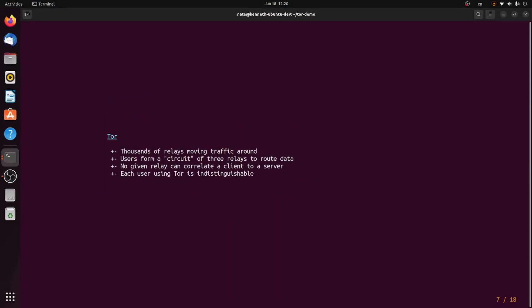It's thousands of relays moving traffic around. We don't call them VPNs, we call them relays, or nodes, where users form a circuit of three relays, not two. It could be any number, it could be four or five, but the Tor project chose three. No given relay can correlate a client to a server, and each user running Tor is completely indistinguishable, so there's no way to figure out who is talking to a given server.